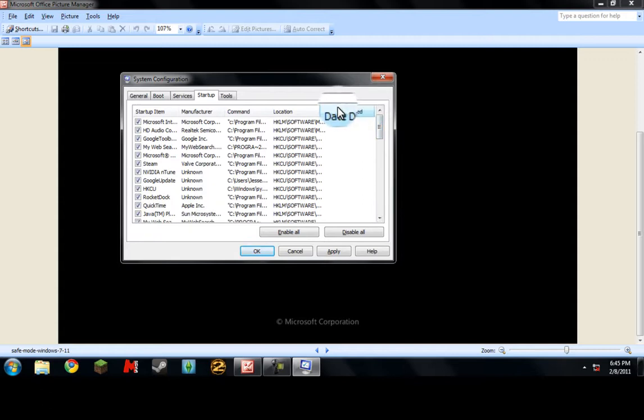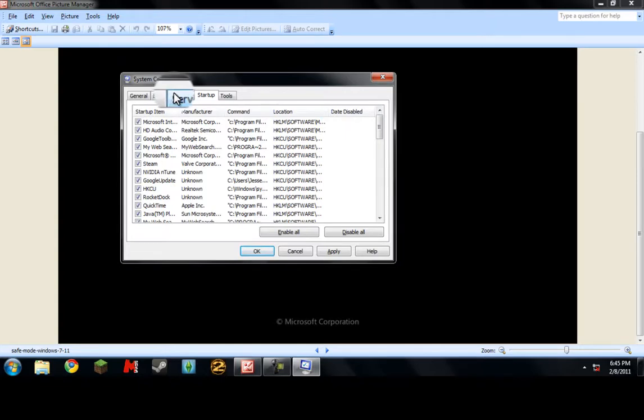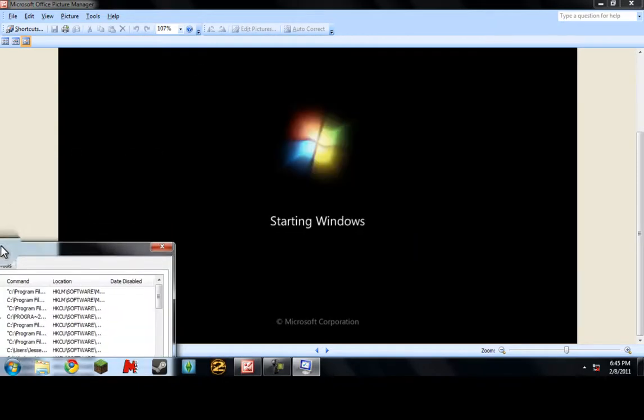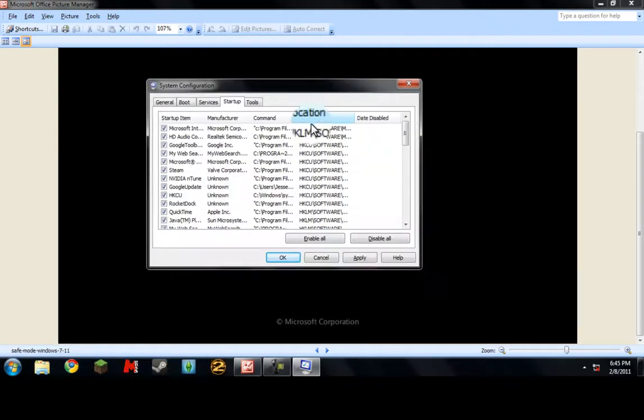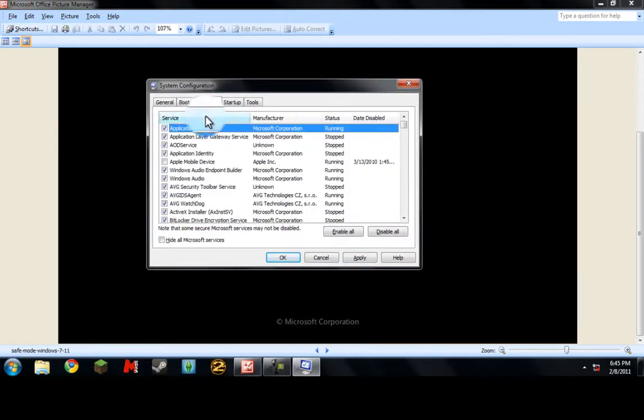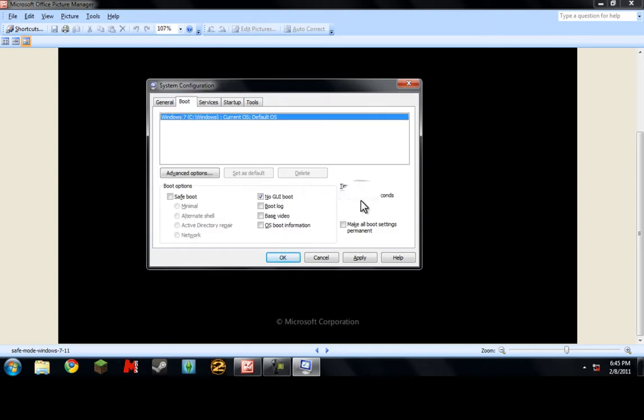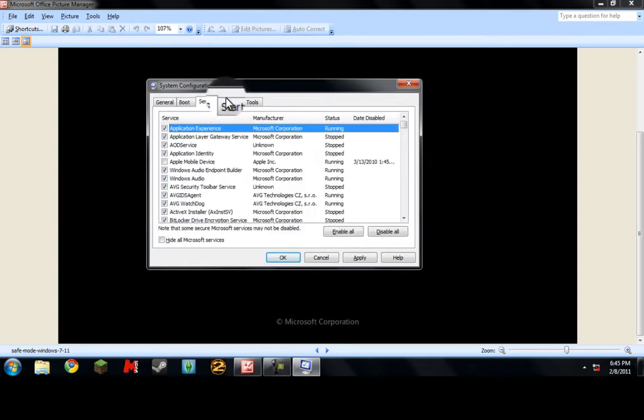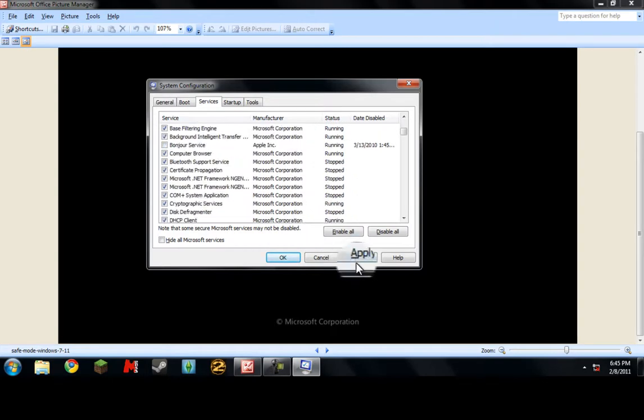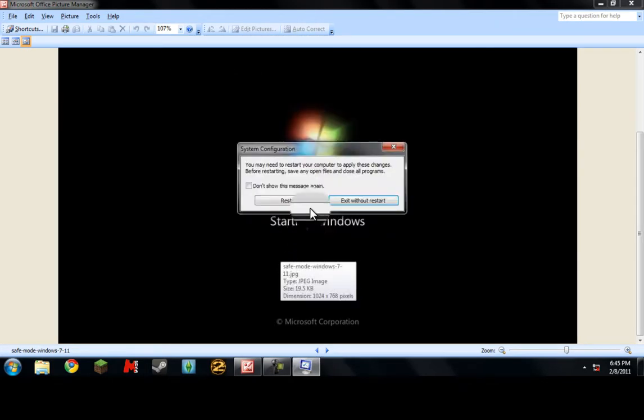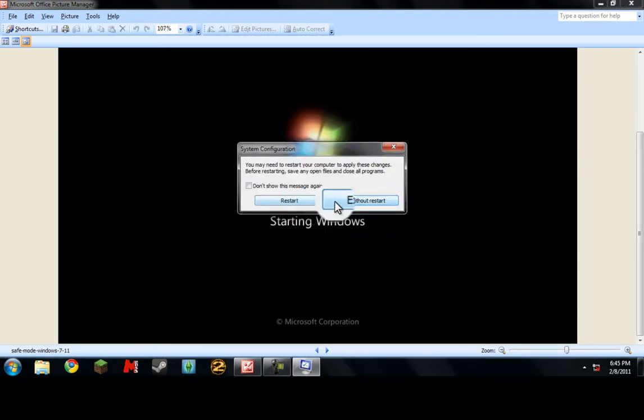things popping up because it'll slow down your computer from the get-go. So if you want this screen gone, then check that and just go through here and see the services you don't need. Click apply, okay, and it'll say